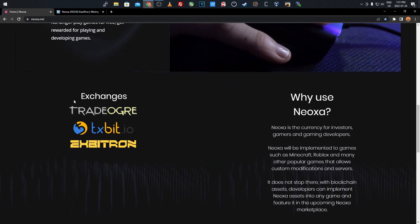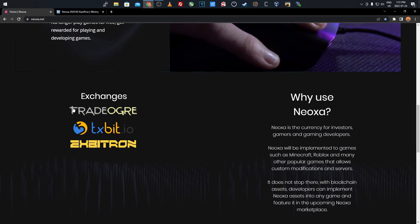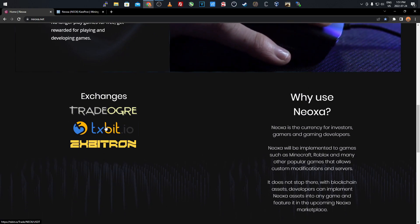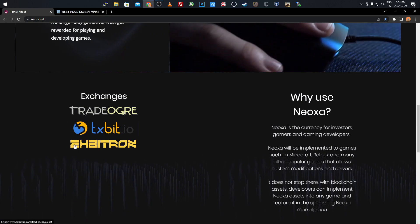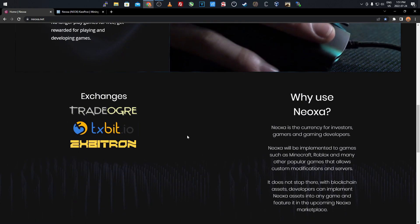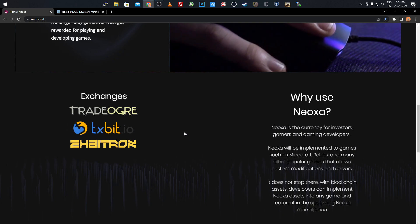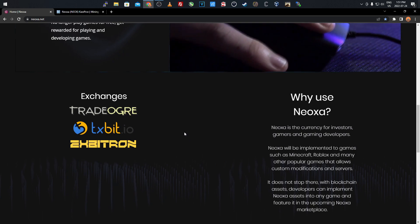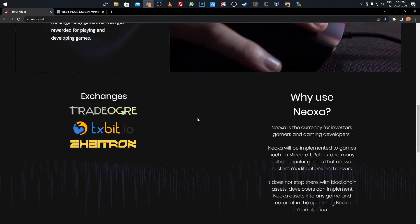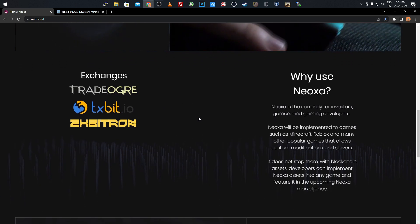If we scroll down, the exchanges it's on are TradeOgre, TxBit, and XeggeX. So there's a few exchanges where if you decide to mine this for profit, you can sell it off and exchange it.